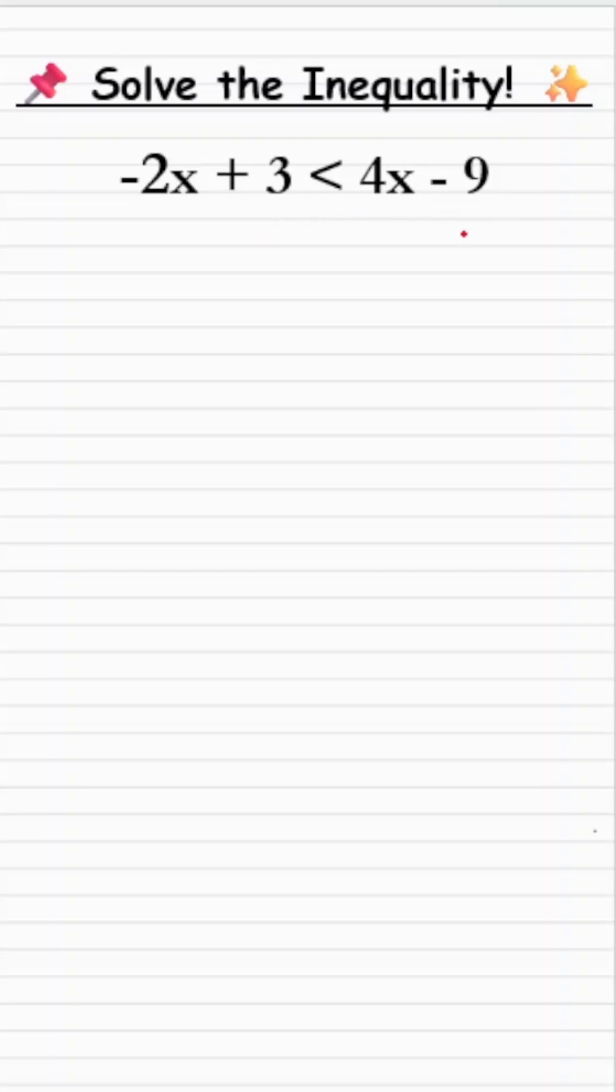Solving inequalities uses the same strategy we use to solve equations. Bring all the variables on one side and take all the constants on the other side.